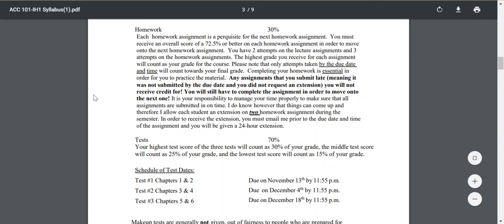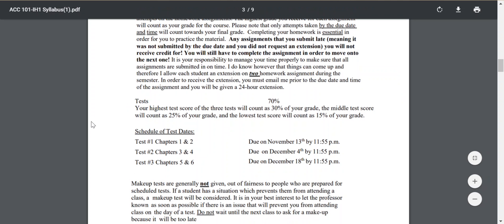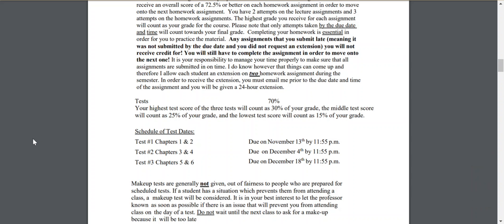30% of your grade is going to be based on your CengageNow homework assignments. Each homework assignment requires a 72.5% or better to move on to the next one. You have two attempts on lecture assignments and three attempts on homework assignments. The highest grade you receive on each attempt counts towards your grade, but only attempts taken by the due date and time count. Any assignment submitted late without a requested extension will receive no credit — however, you will still have to complete it with a minimum of 72.5% to move on. You just won't get credit for that work.